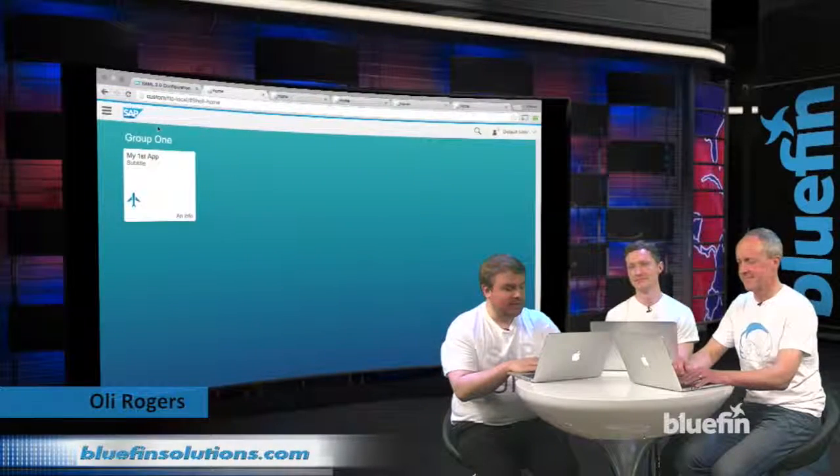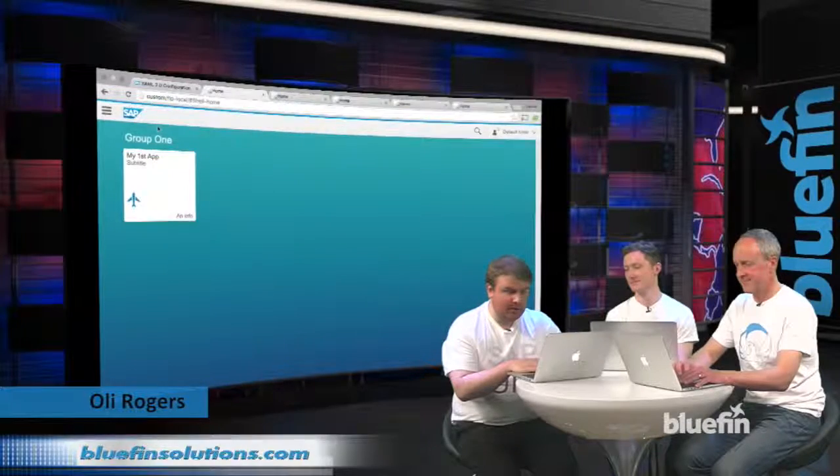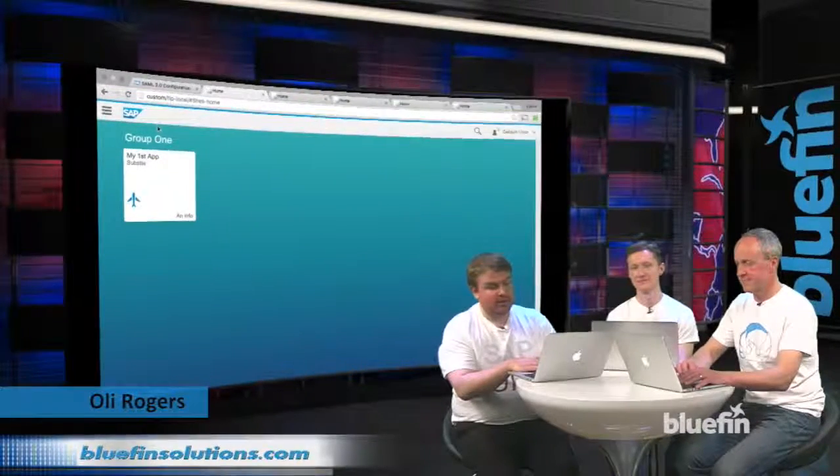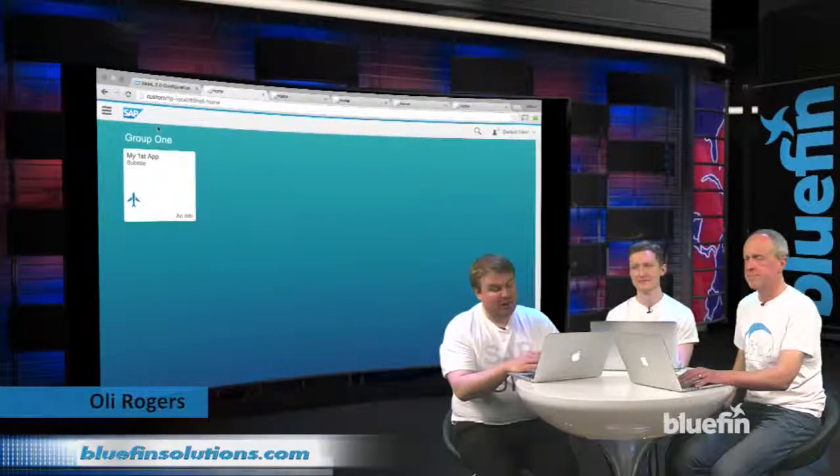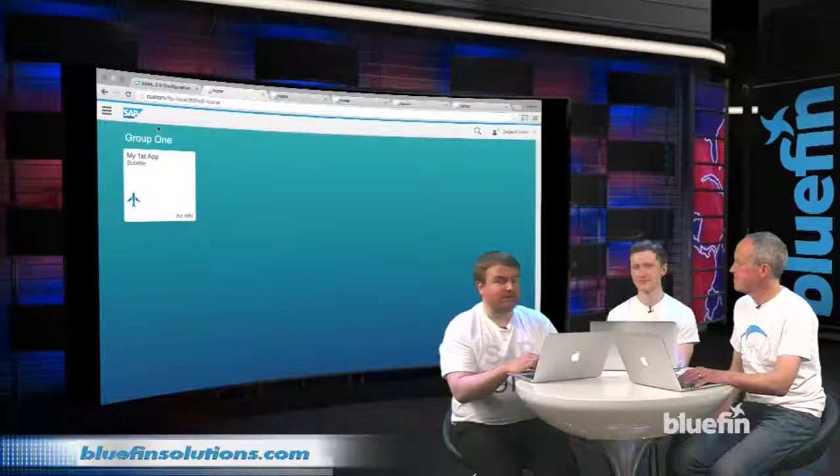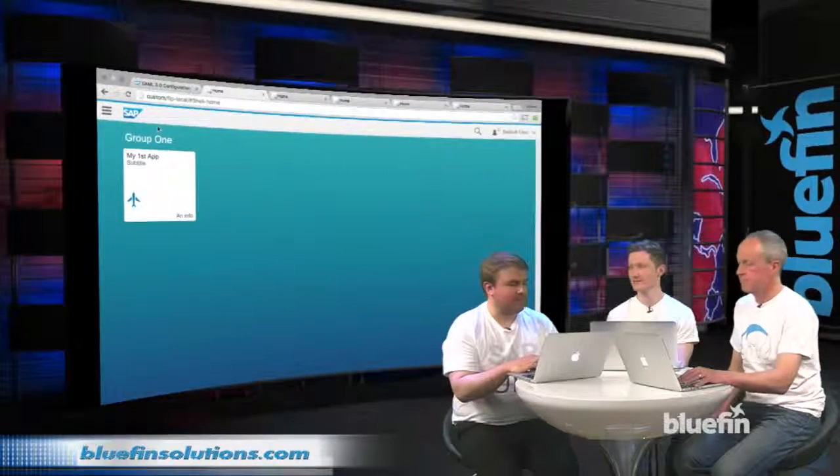Hi, I'm Oli. I'm going to take you through a tour of the typical use cases for tiles in the Launchpad.